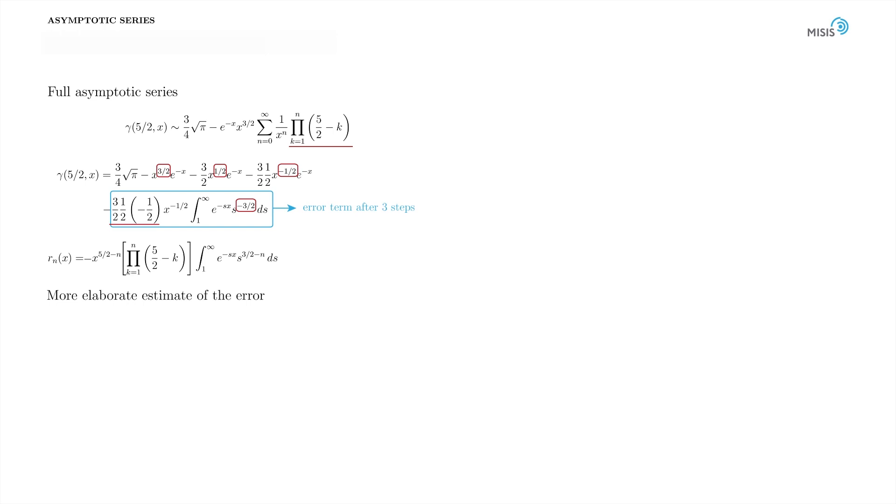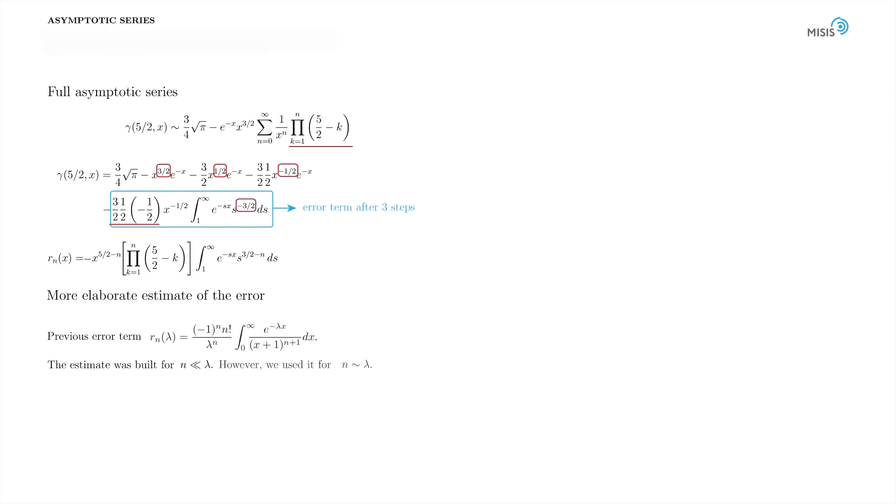Let's estimate this term in a more elaborate way. Our previous estimate of the error term was, strictly speaking, valid only for not very large parameter. Back then, the parameter was lambda, and we worked in the limit n much less than lambda. However, we used it for n of the order of lambda. But since we were interested in the order of magnitude estimate of the error, it served its purpose well enough. Of course, in principle, n can be also very large. And in many cases, we need it to be of the order of lambda. Let's see how the estimate of an error term can be built in a more accurate manner.